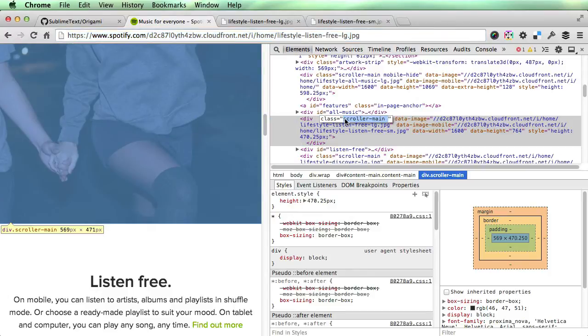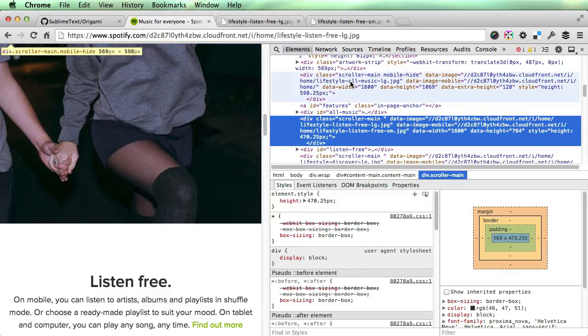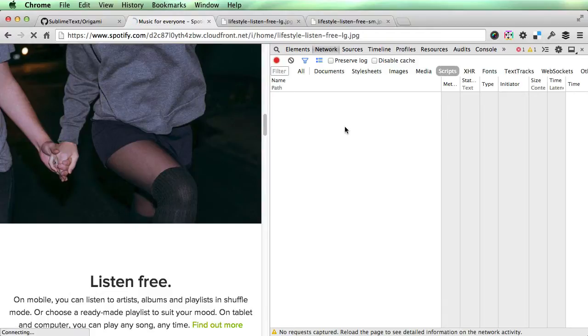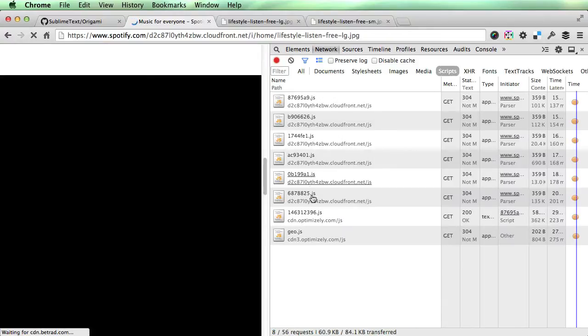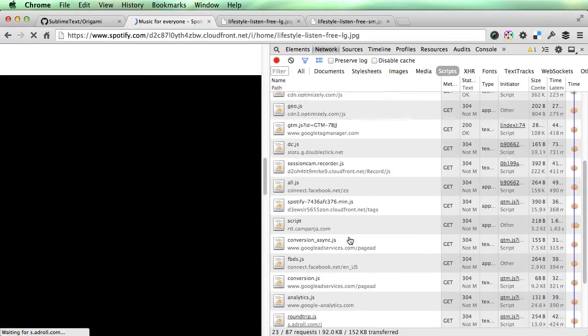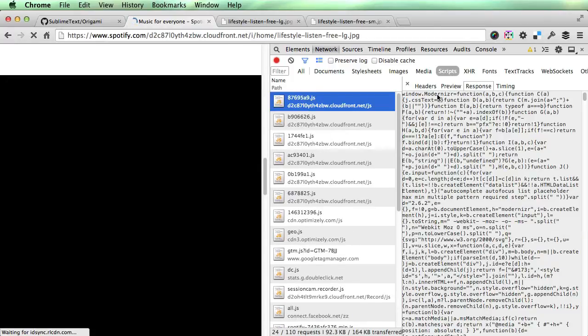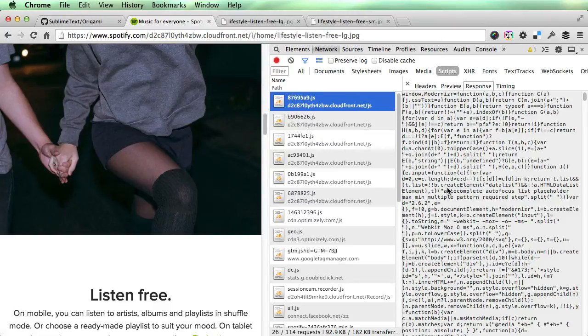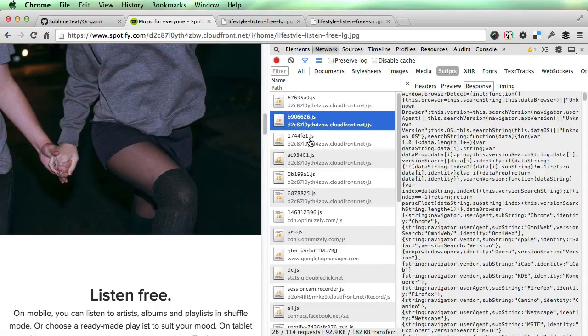These two images are applied to a different container than this one. The way I found the containers for these images was quite simple but it was more investigation than usually. So I went to the network section and refreshed the page, looking at the scripts which are loading.